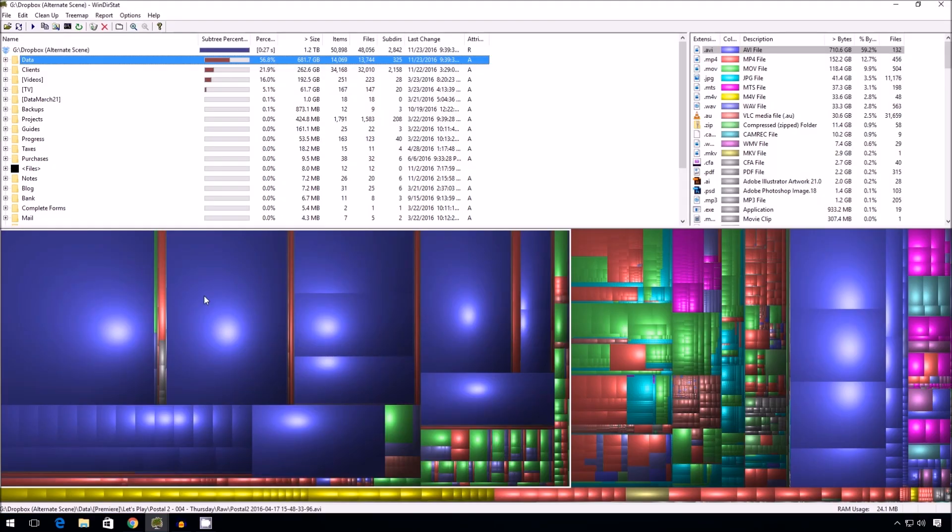As I mentioned in the previous video, the larger the square, the bigger the file within the space that you selected. So the space I selected is my Dropbox folder. So the bigger the square, the bigger the file is taking up space in my Dropbox folder. So this is probably the easiest way to debug what's wasting the most space.